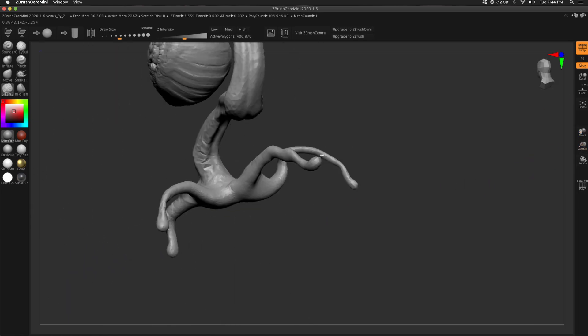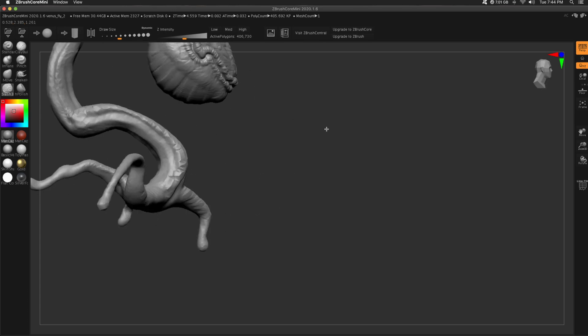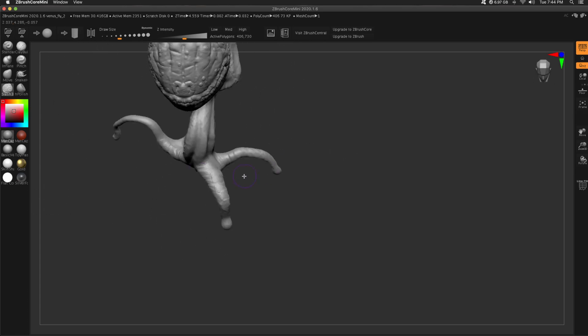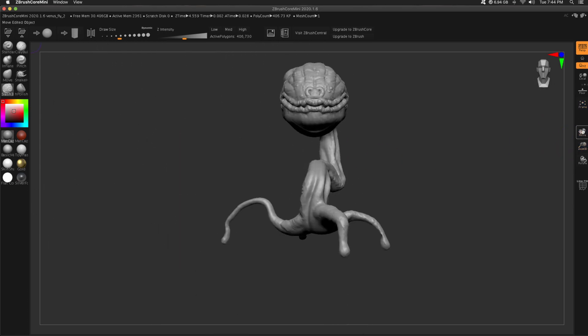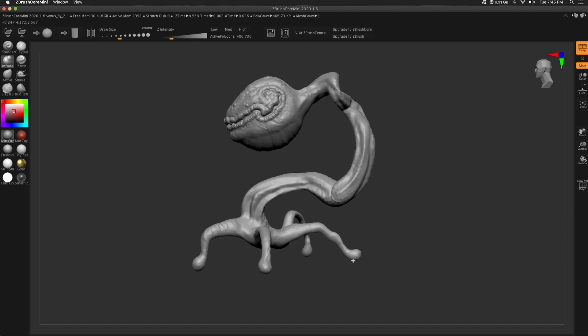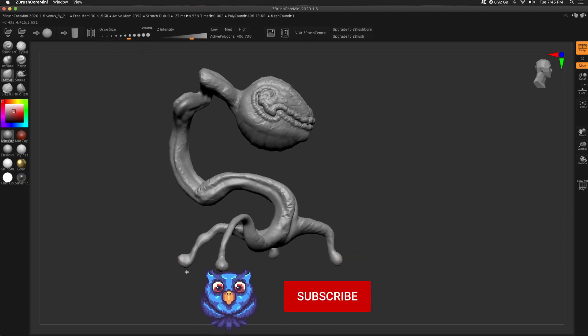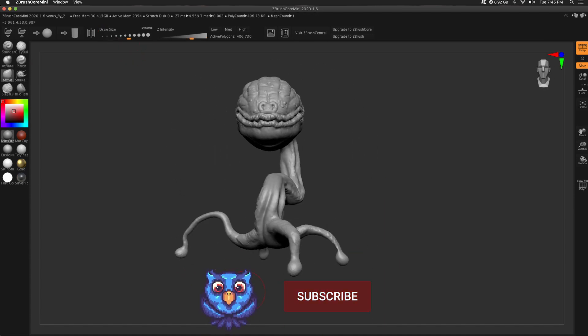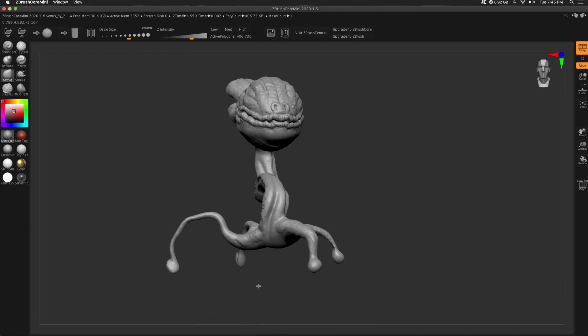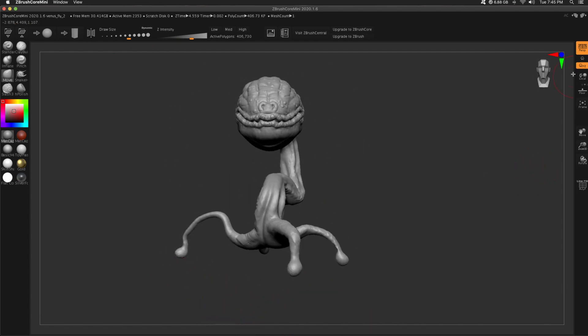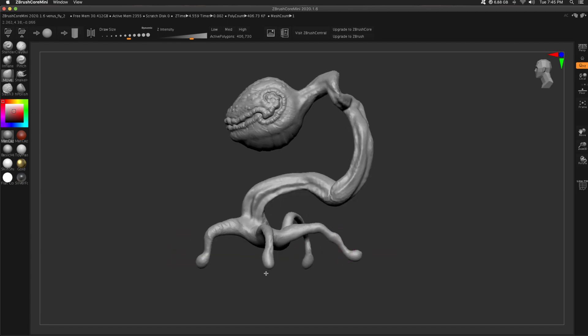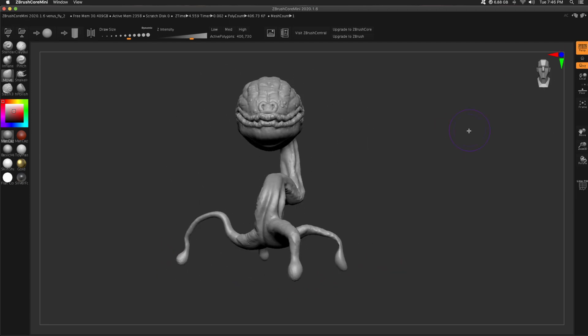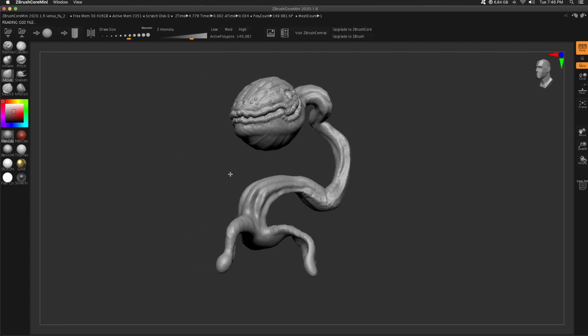One thing that I would change about this is the legs. They honestly don't look like they're supporting the weight of this plant. It is what it is. This was a quick project. I probably should have made the feet thicker and maybe flat on the bottom so it looks like it's holding that weight a little bit more.